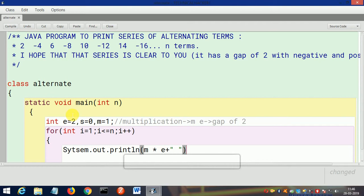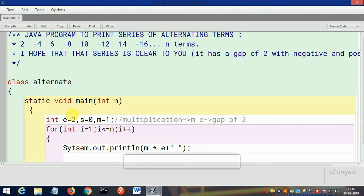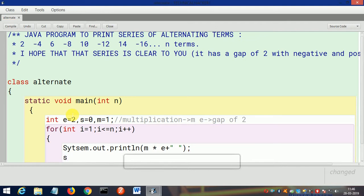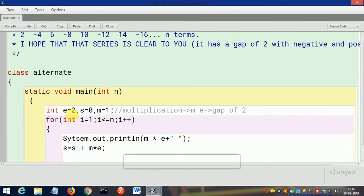I will show you the working later of this program where it is successfully compiled. I will print the sum: s = s + m * e, then e = e + 2.